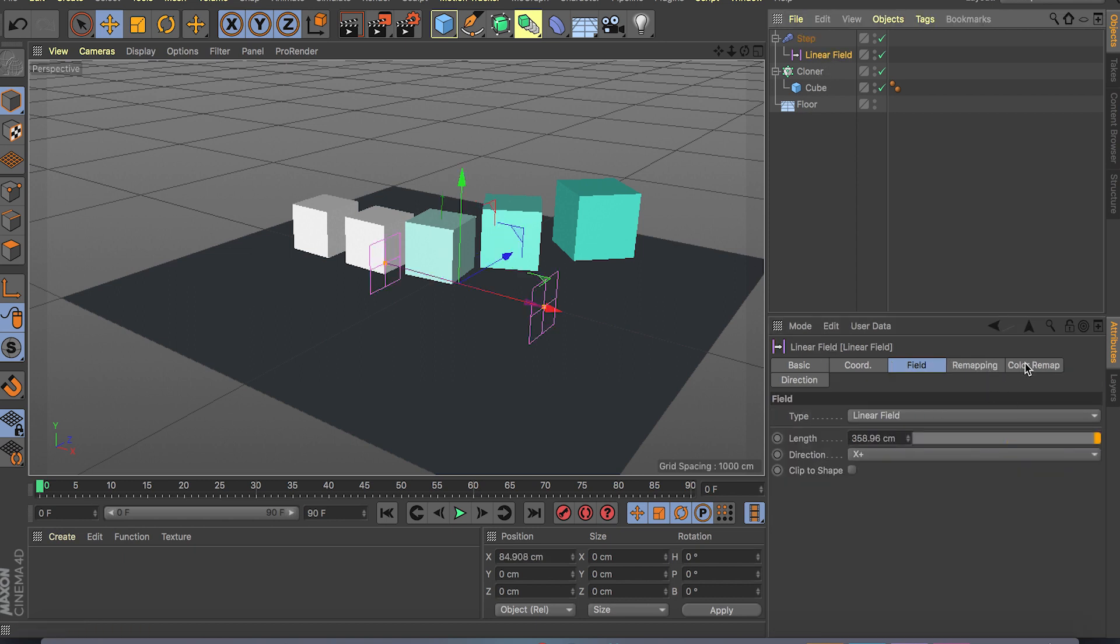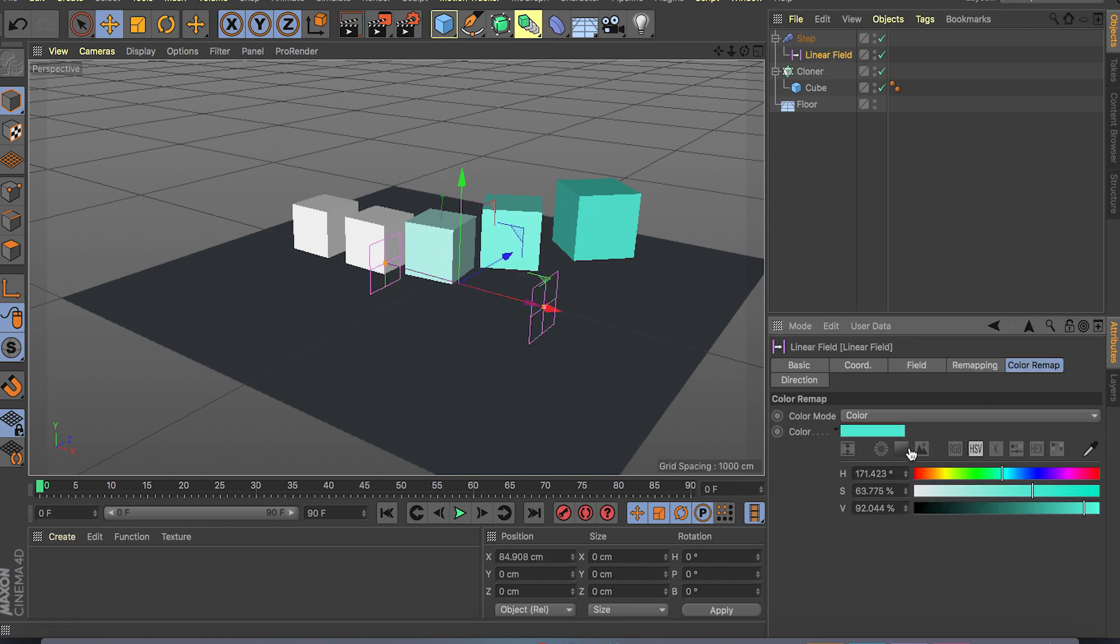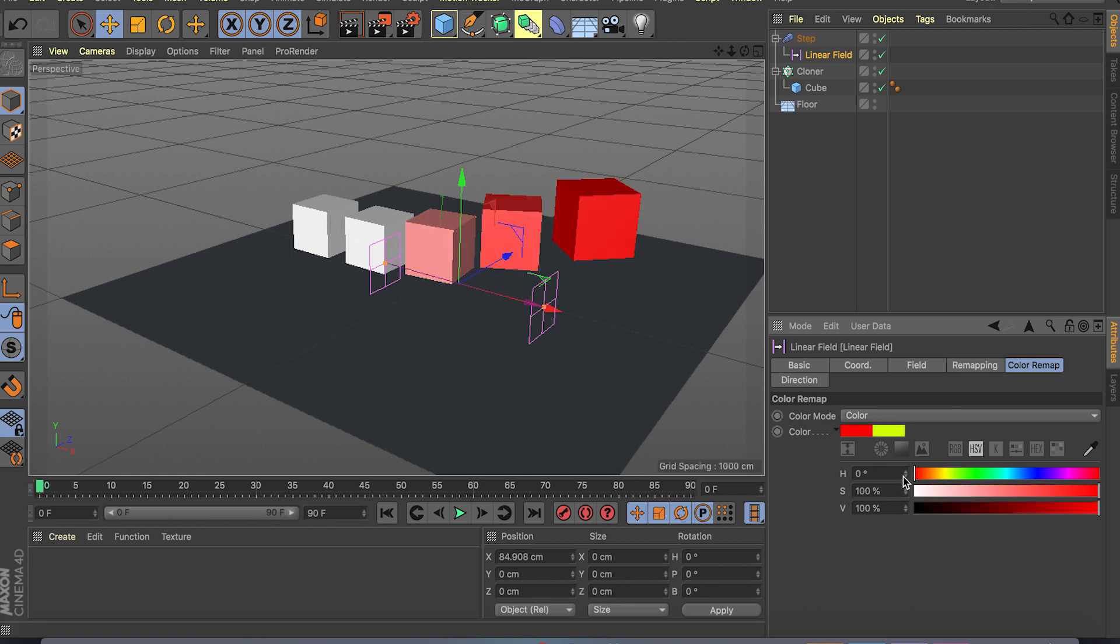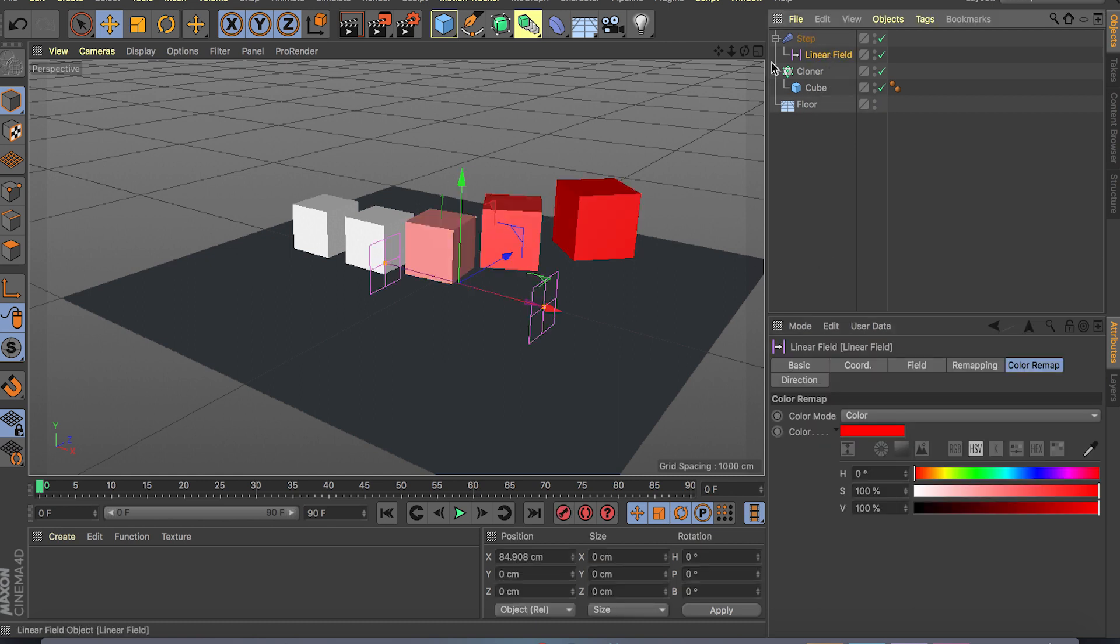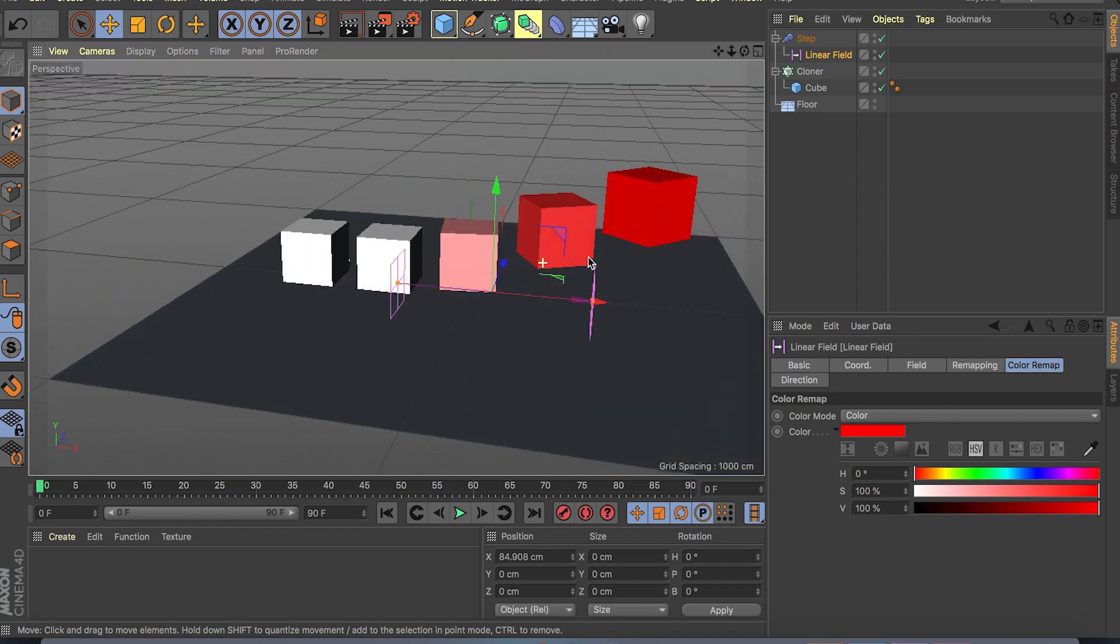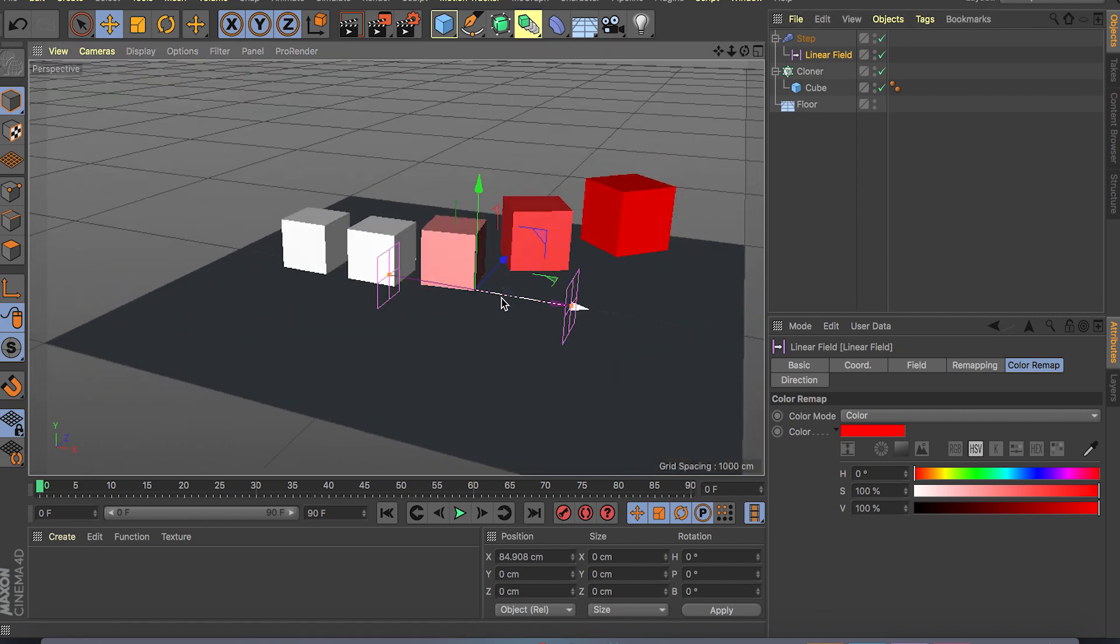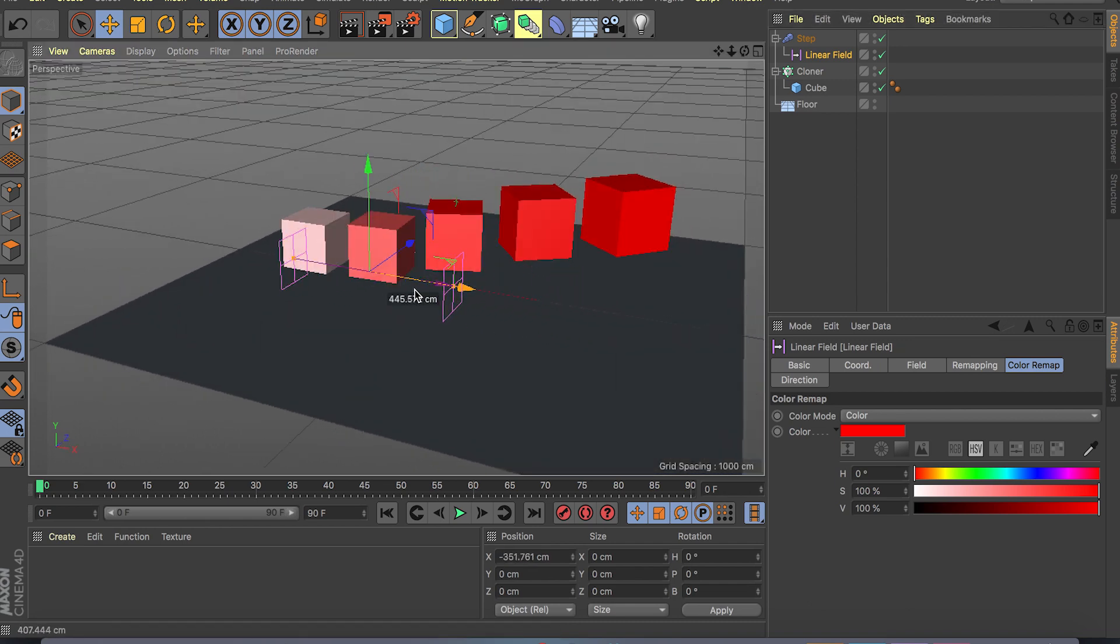And if you go to our fields and go to color remap, we can choose a color to see exactly what's going on. So let's change this to red.